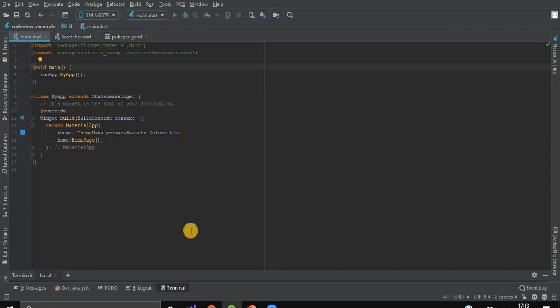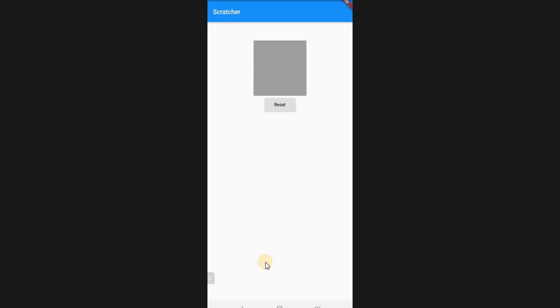After running this application, we'll have such a preview on our screen. We have a scratcher card.